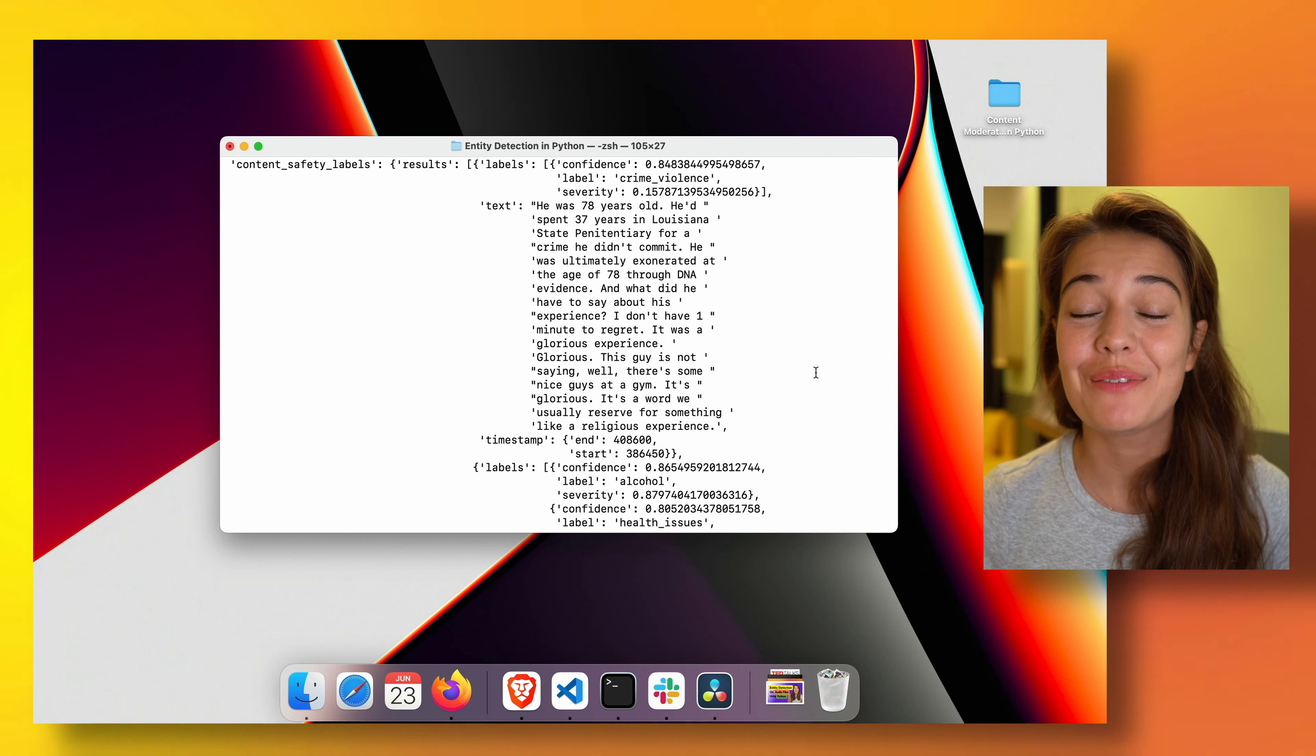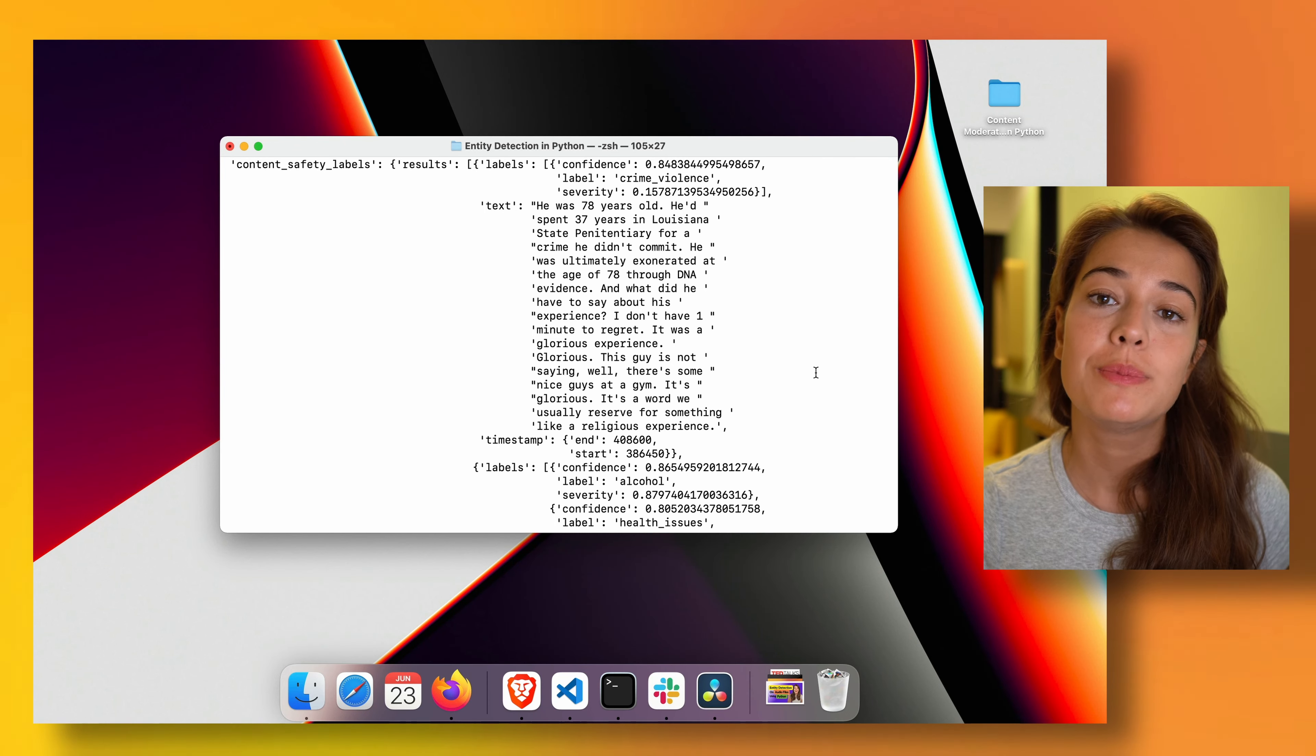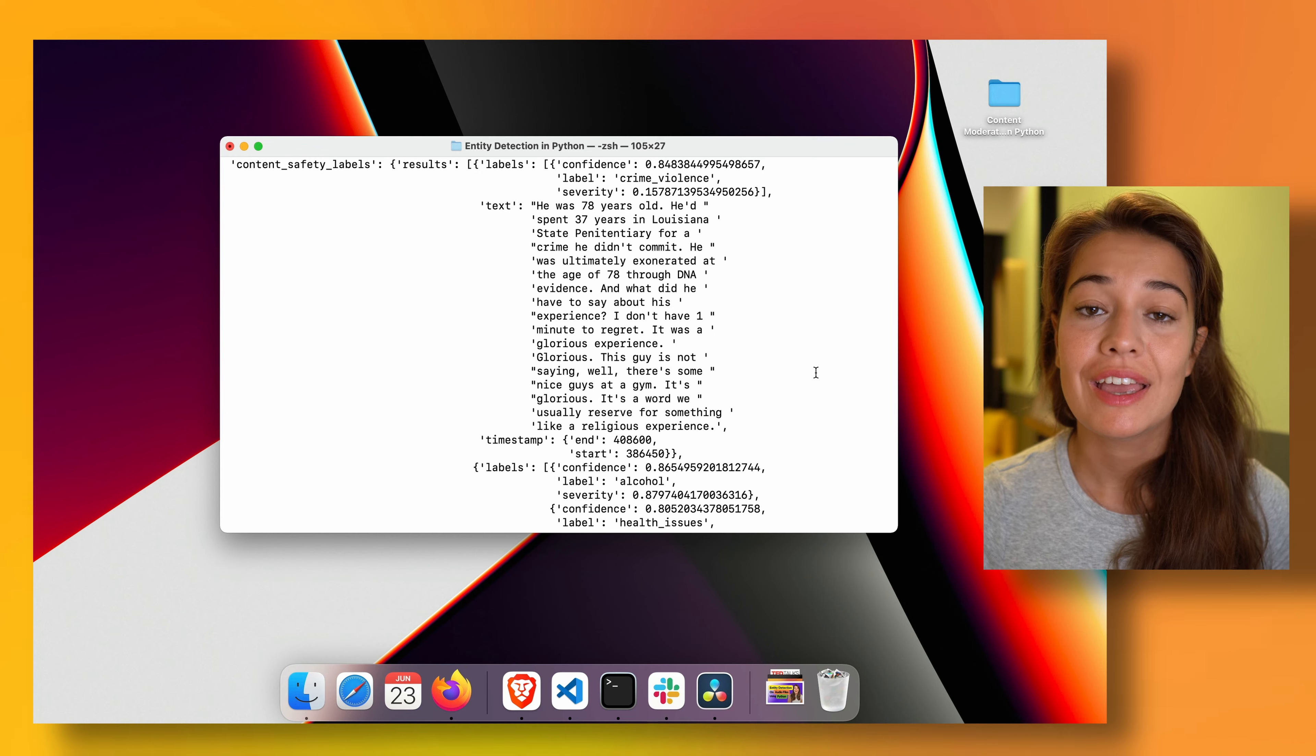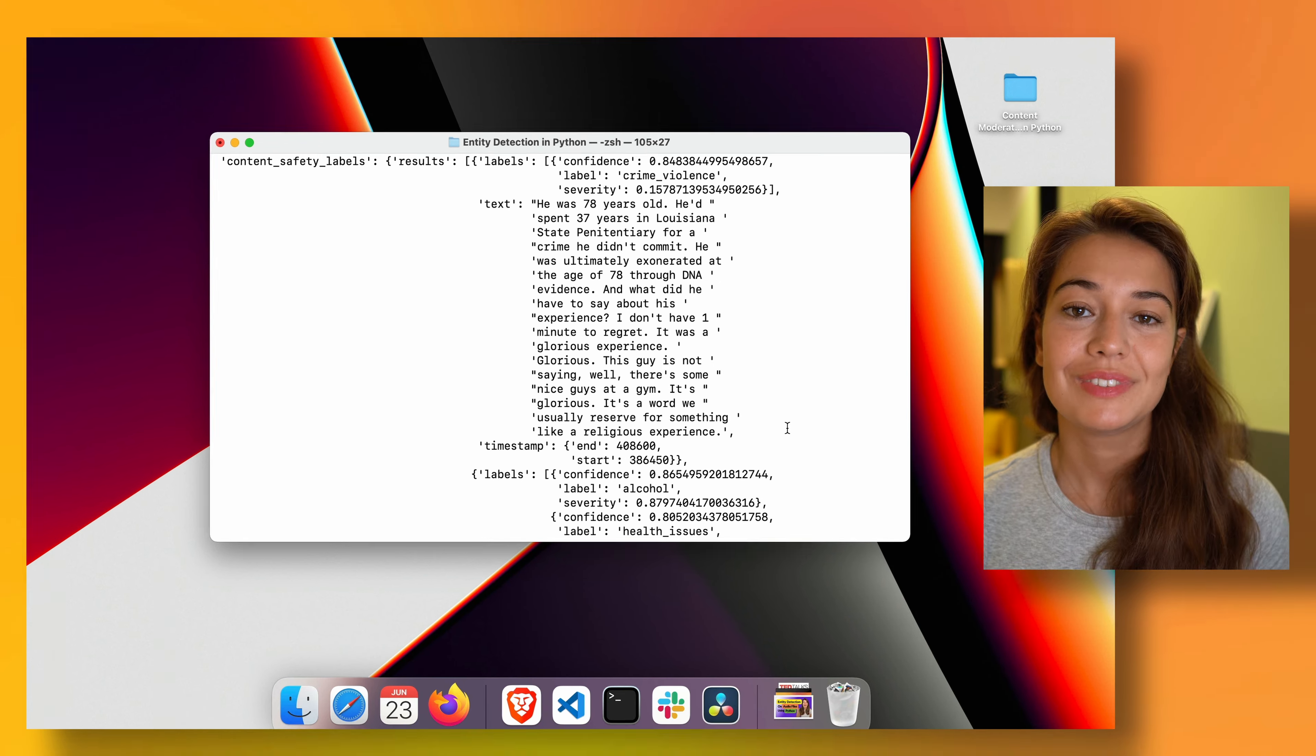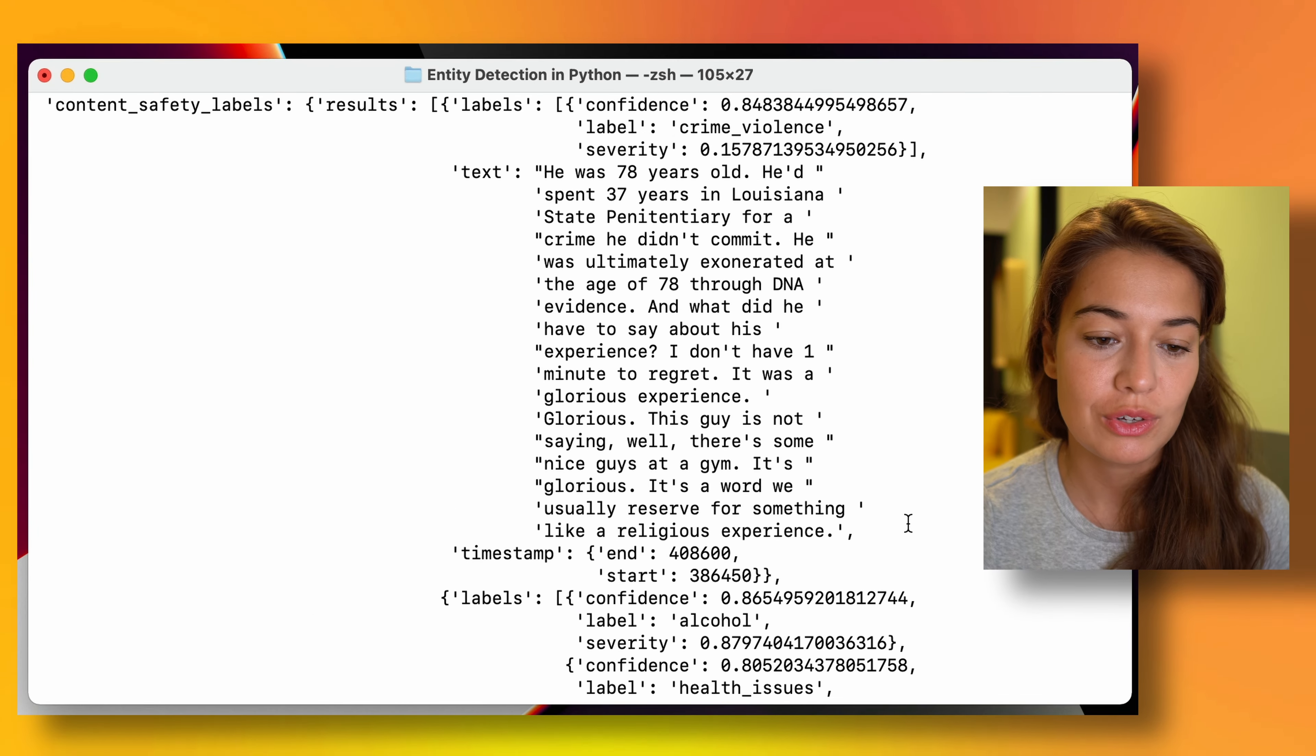Hello and welcome. Today we are going to learn how to moderate what is being said in audio files in Python. So this is what our results are going to look like.